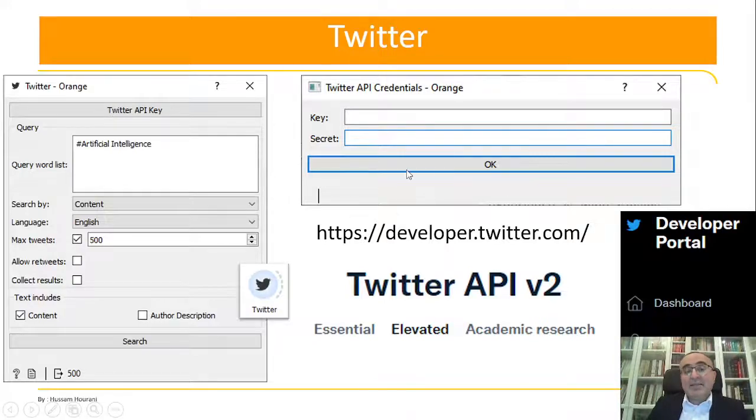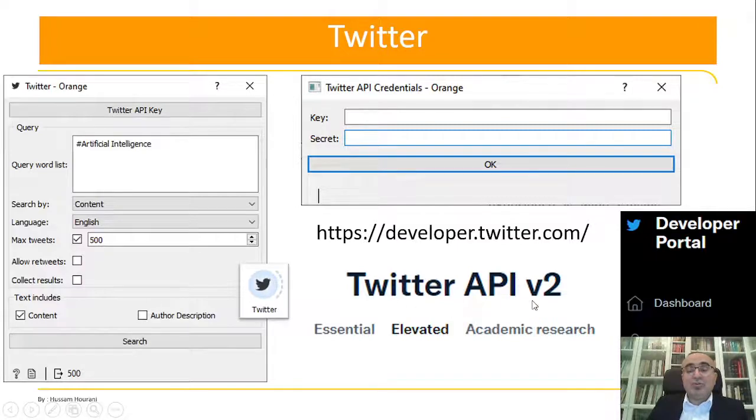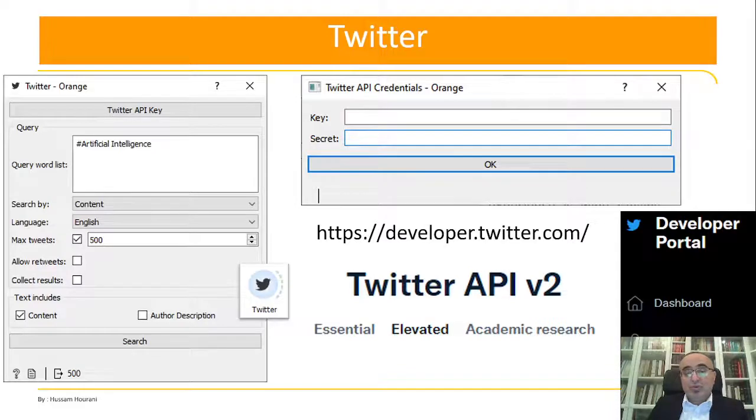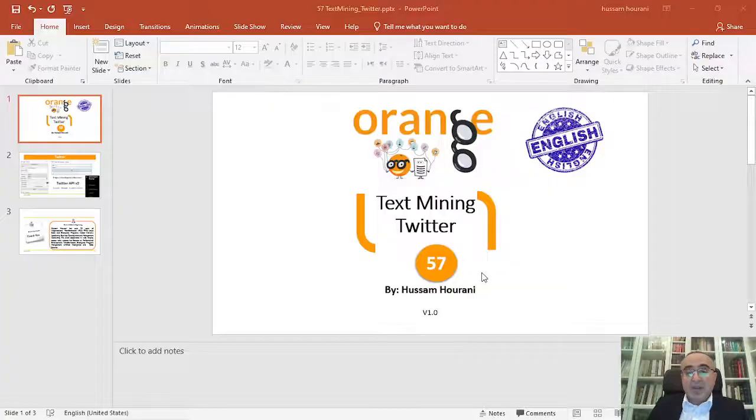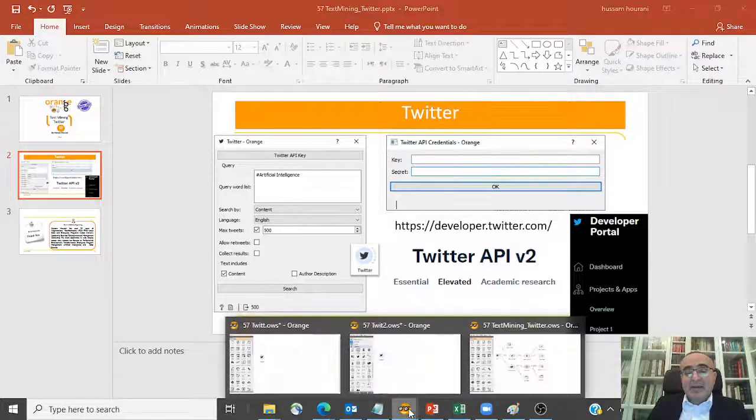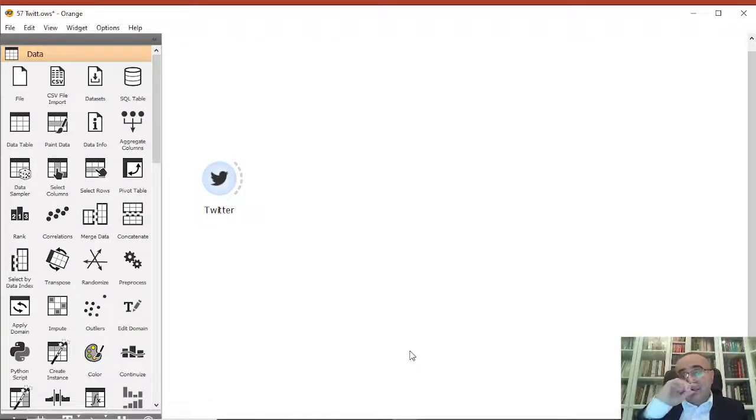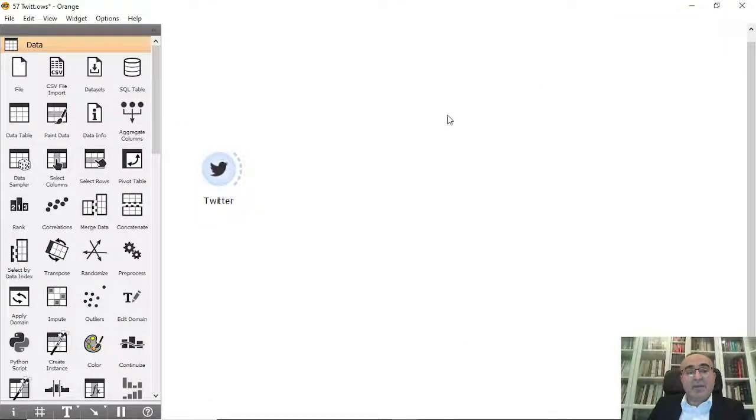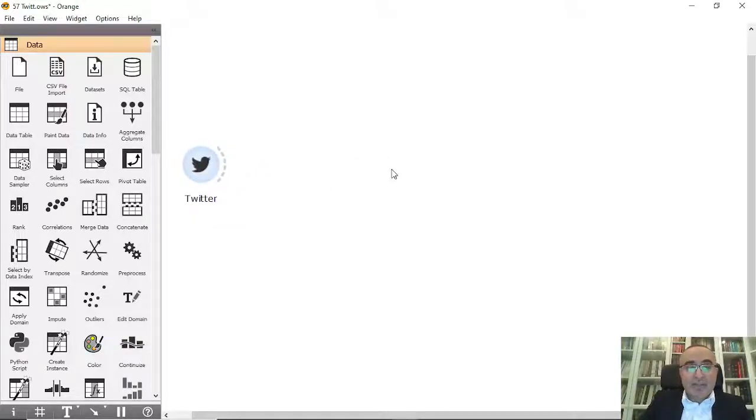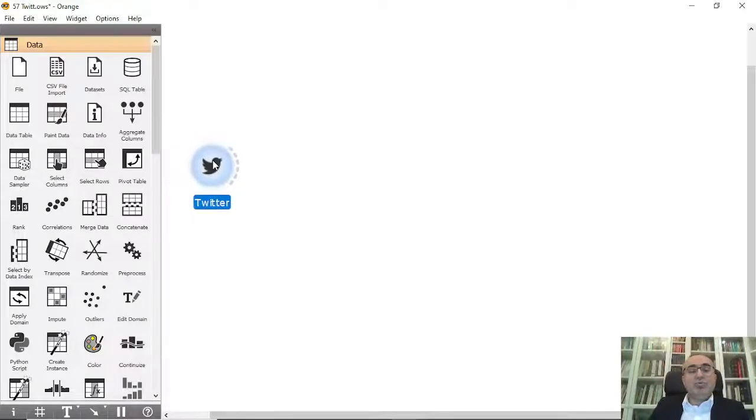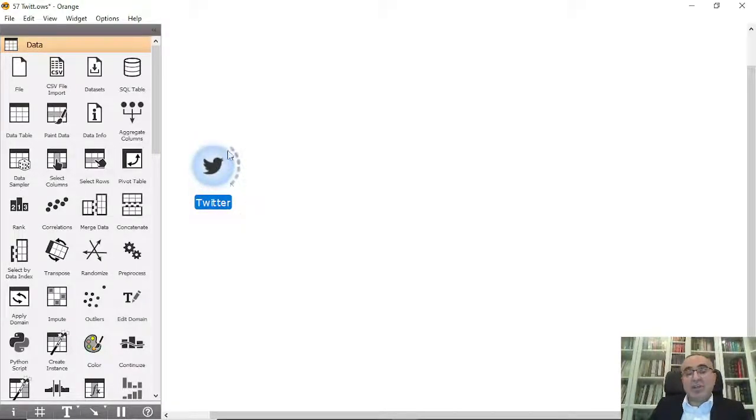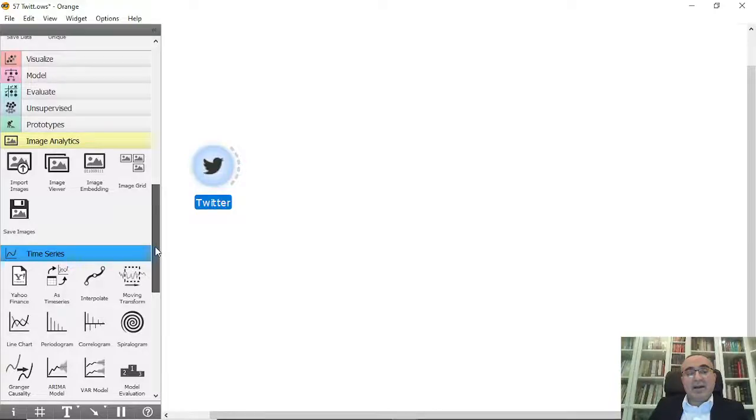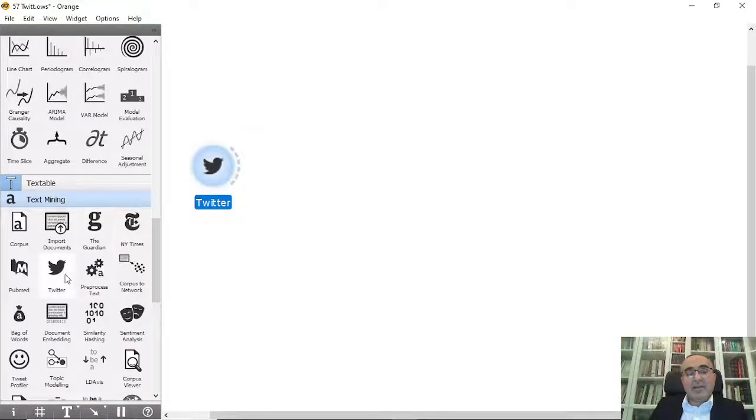This is the step in Orange Data Mining that you need to do to make sure that you will retrieve tweets the way that you want. Now let us give a simple example of how we're going to do this in Orange Data Mining. I will make it simple for you and very clear. In Orange Data Mining, what we need to do is put this Tweet widget. You can get it from text mining.